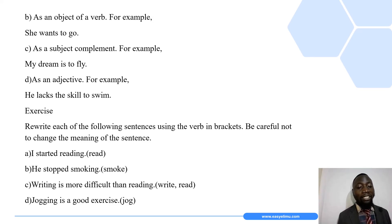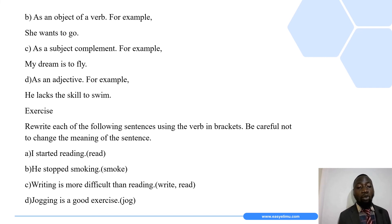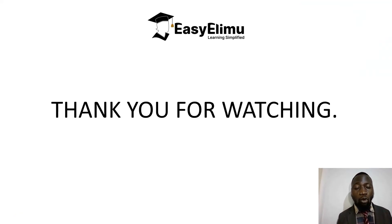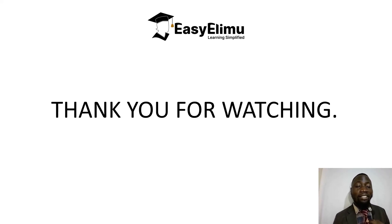Third: 'Writing is more difficult than reading' — verbs given: write and read — becomes 'To write is more difficult than to read.' Fourth: 'Jogging is a good exercise' — verb given: jog — becomes 'To jog is a good exercise.'